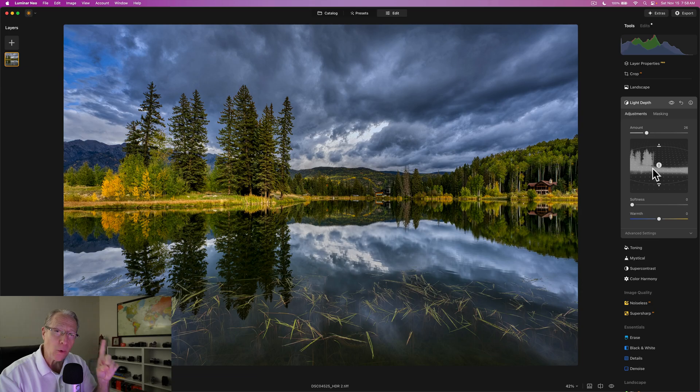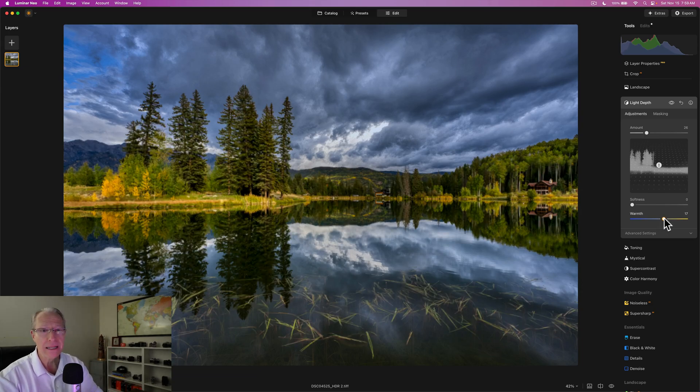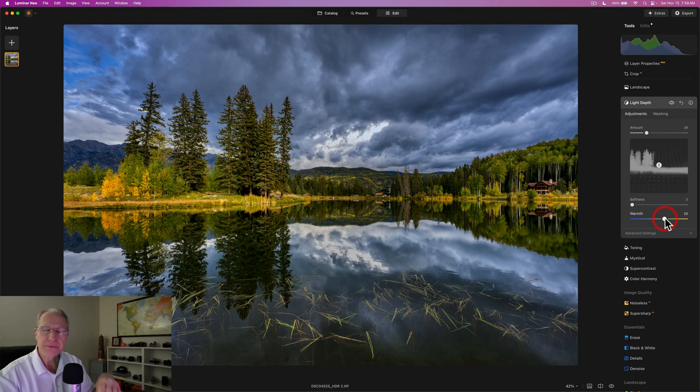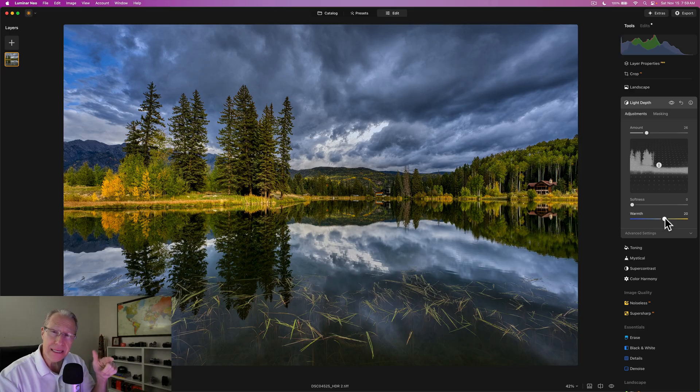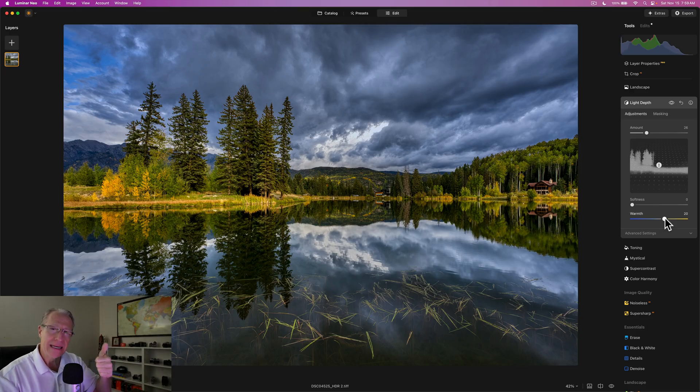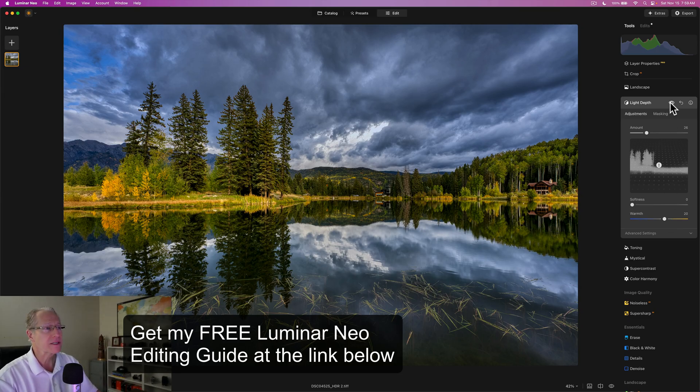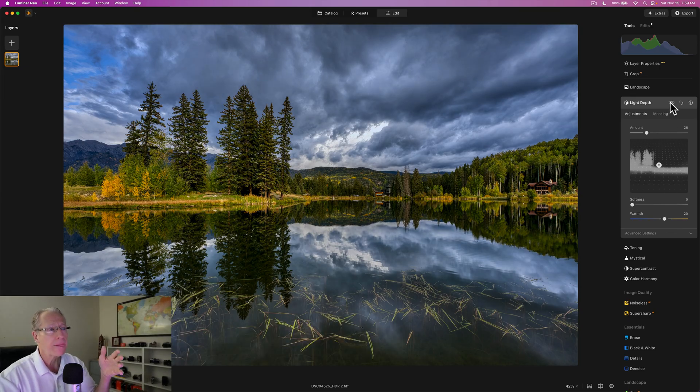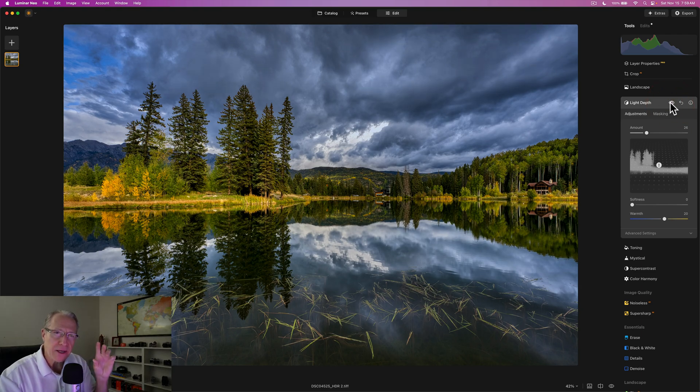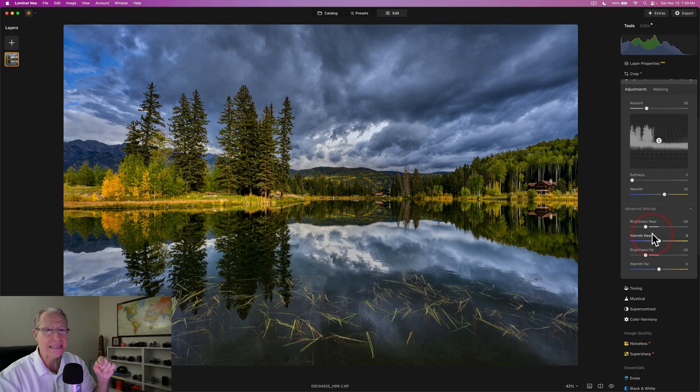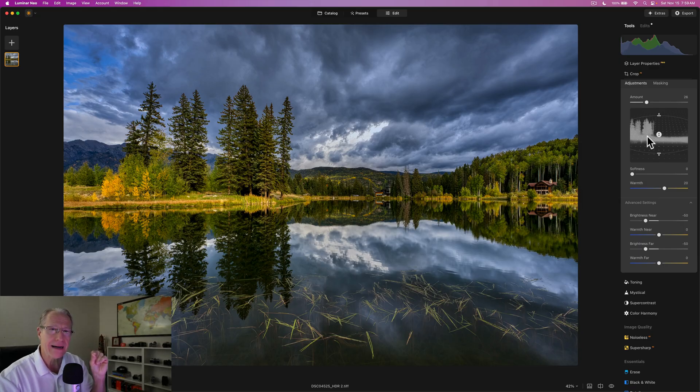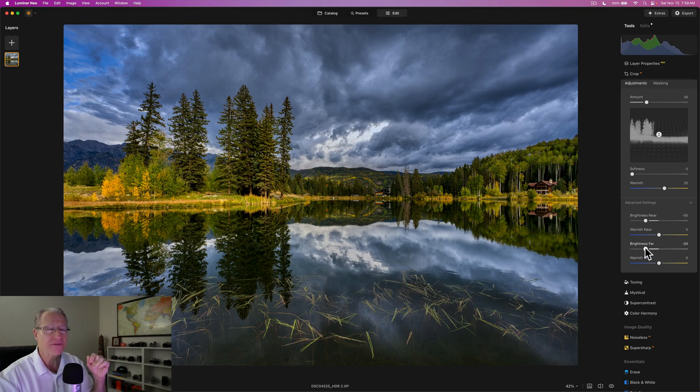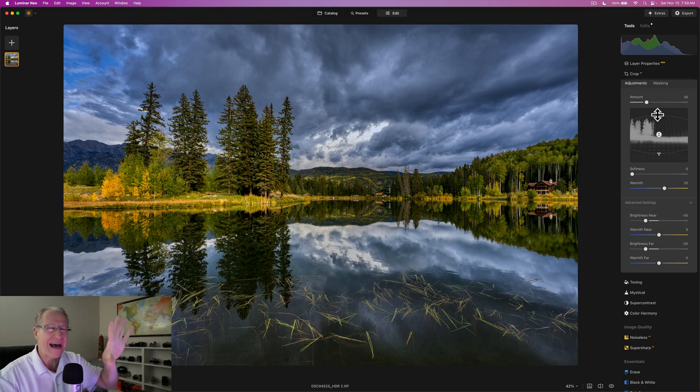And because it's golden sunset light that's hitting those, the ability to drag this temperature as well and warm that up just saves me a ton of time. And that's what I'm finding with Light Depth is saving me time, simplifying my edits because I'm targeting specific areas with light adjustments, but also with temperature adjustments. So if you look at the before and the after, nice little pop there.